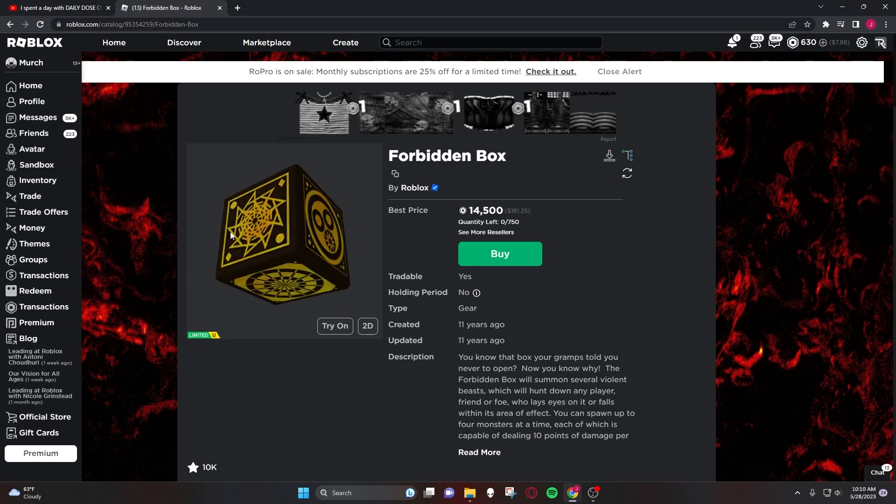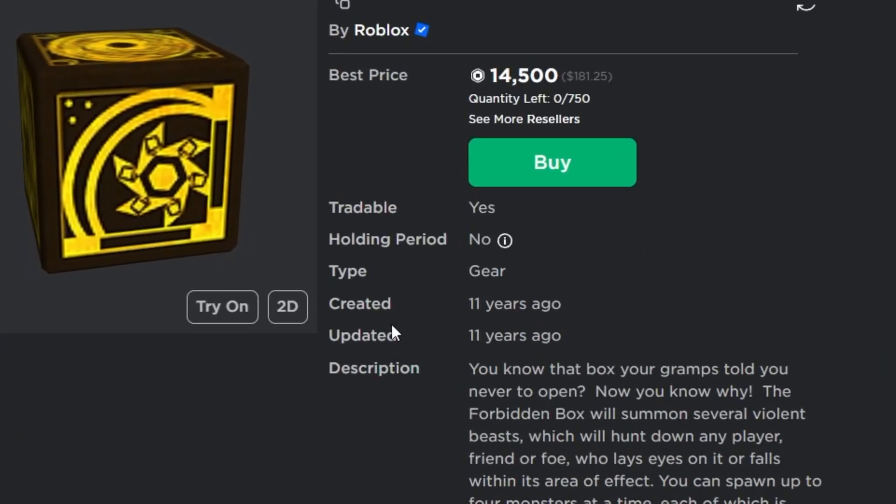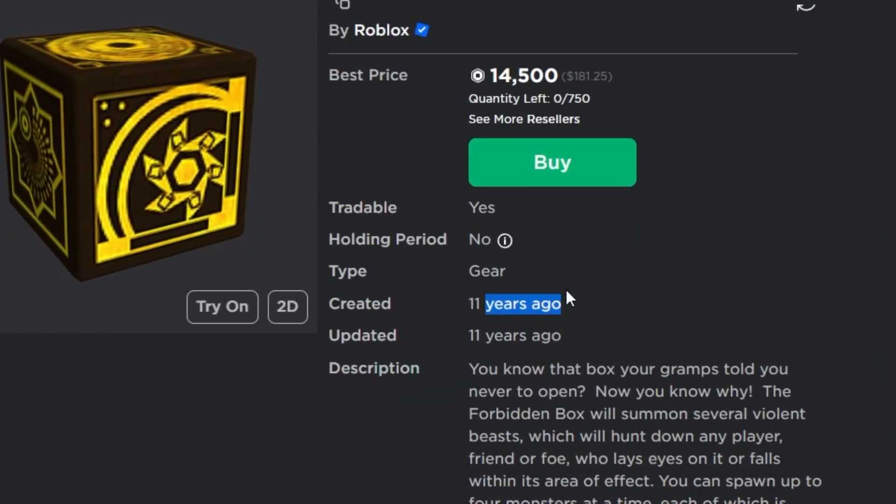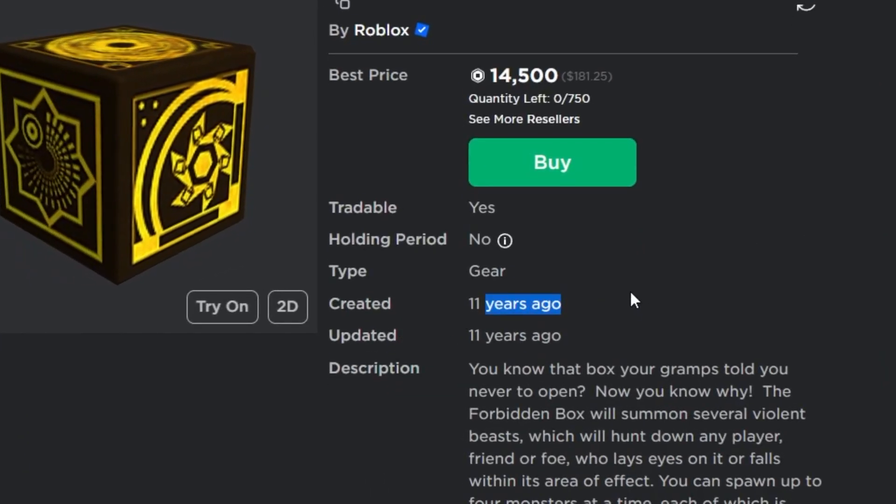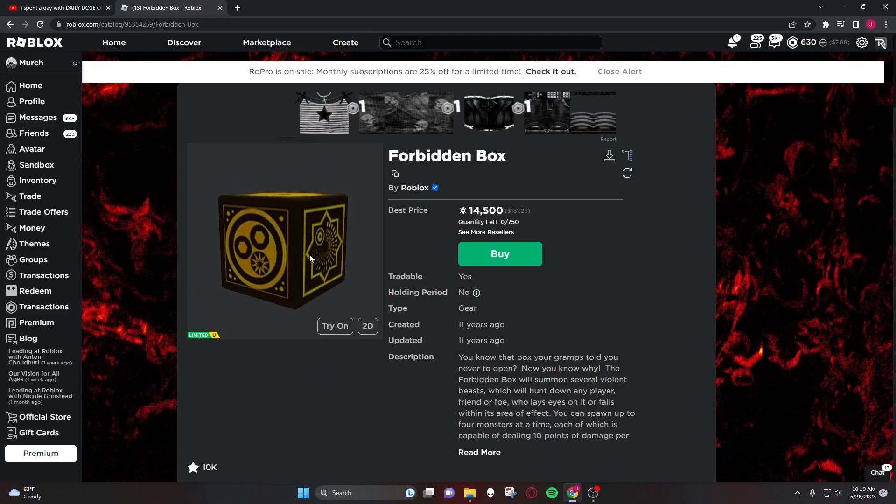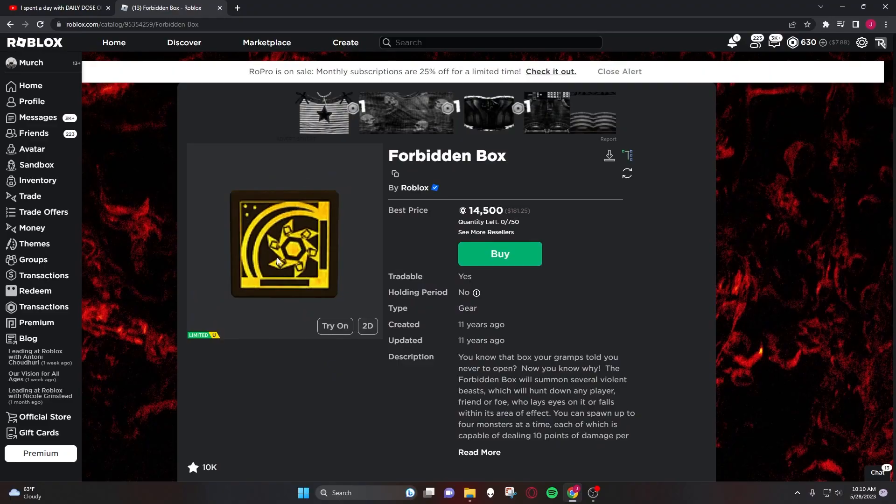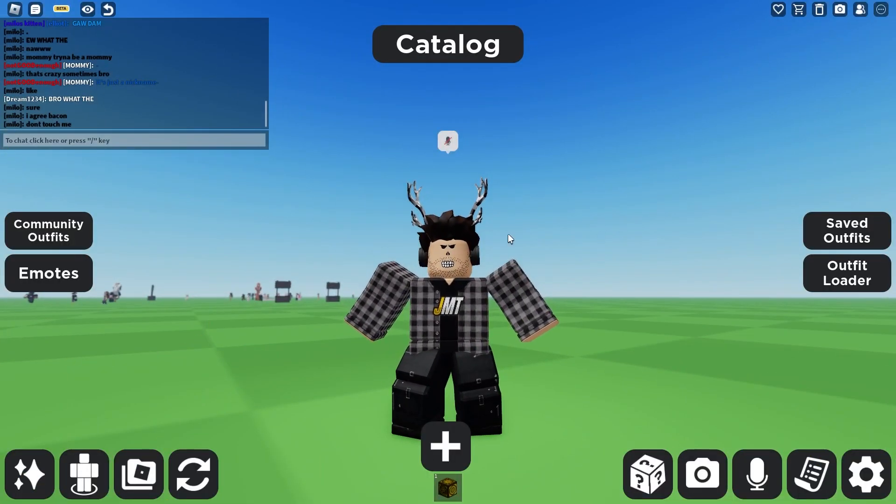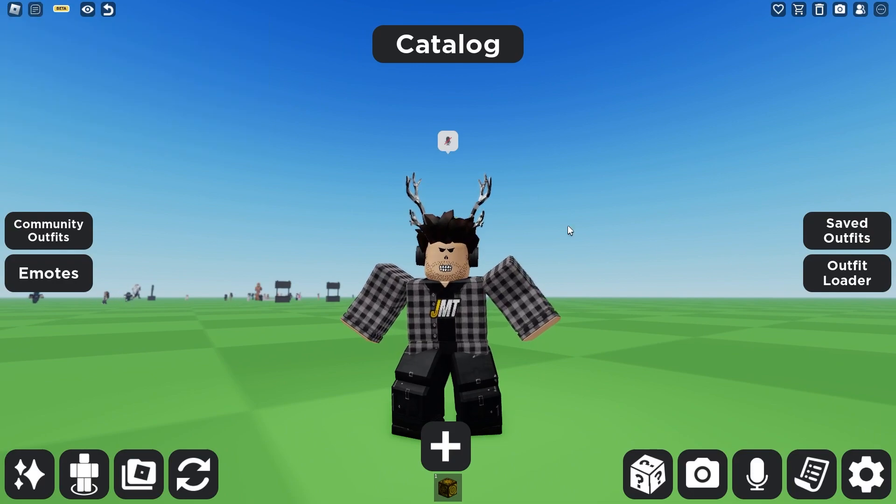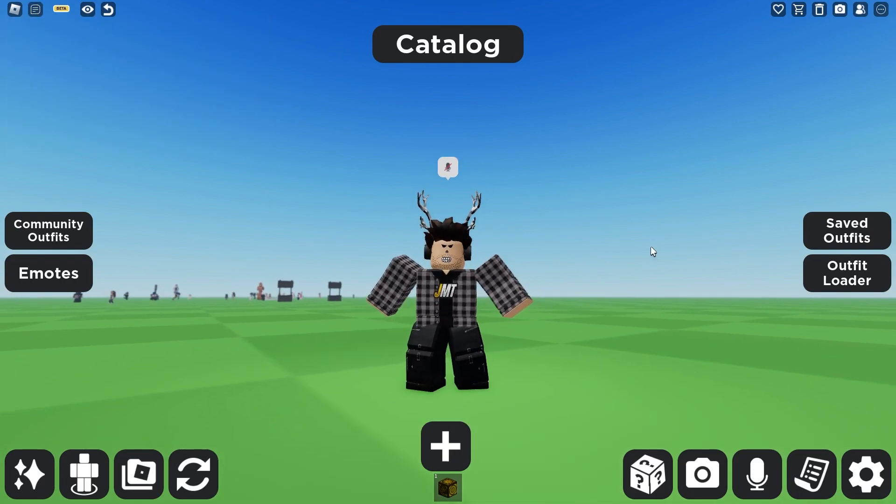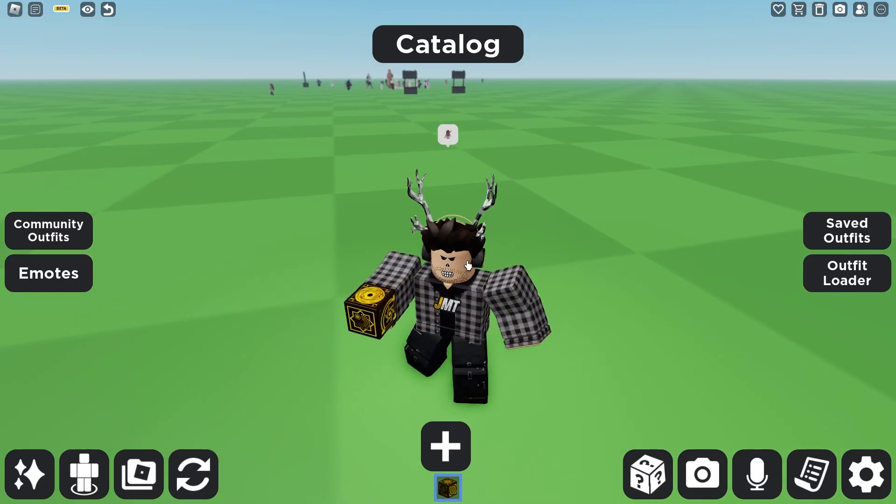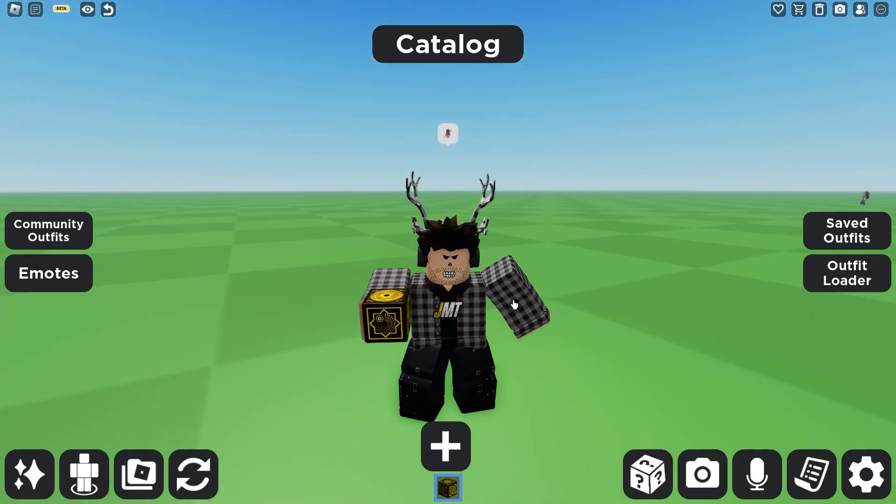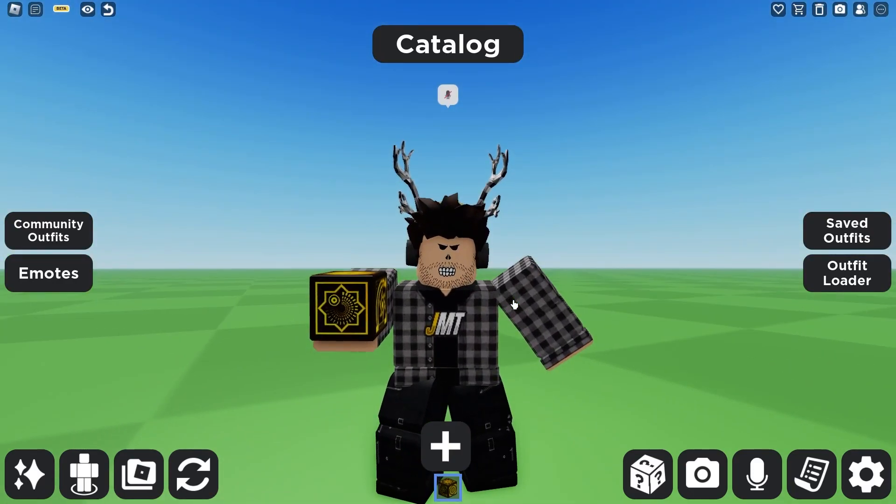As you can see, it looks exactly like a relic in Survive the Night, and it was created 11 years ago - wow, that's pretty insane. This is not an accessory, it's actually a gear, and this is what it looks like in game. It does absolutely nothing.